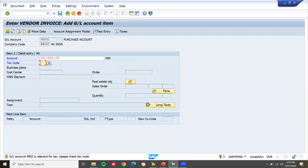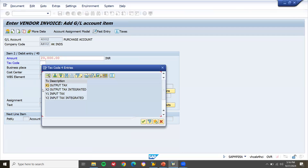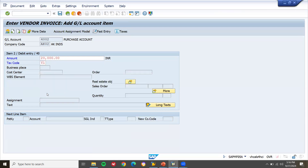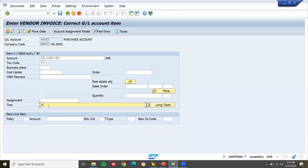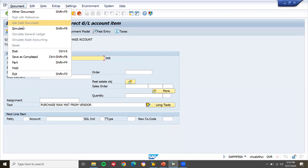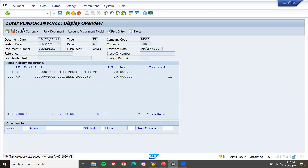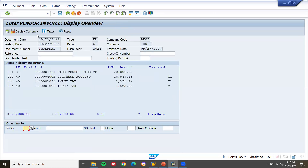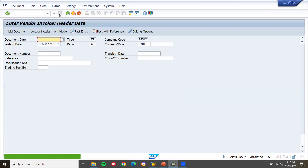Select tax code — input tax Y1. Press enter. The text entered in the previous screen will be displayed. Simulate the document. When you press enter, you get the tax number. Now post — document number 13002.